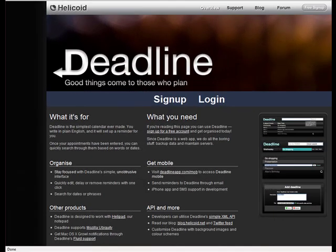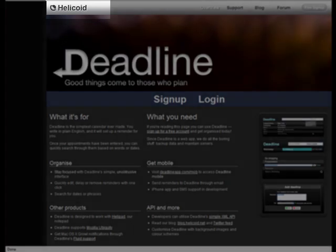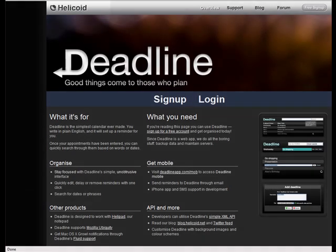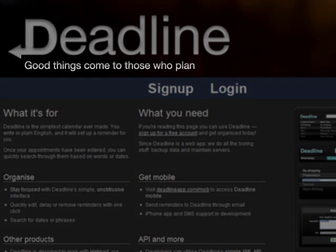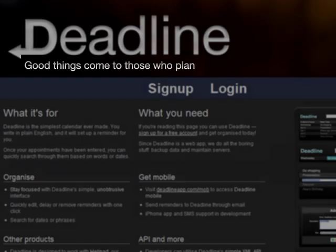Hi everyone. On today's extended tutorial, we're going to go over one of my favorite web applications, and that's called Deadline. And according to the fine folks at — I think it's pronounced Helisoid — good things come to those who plan.